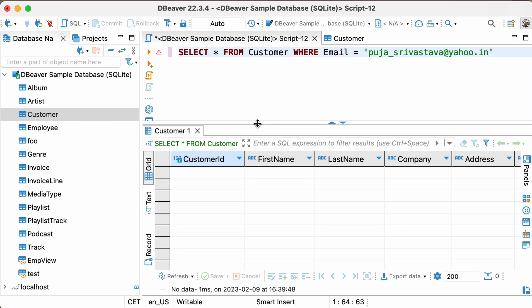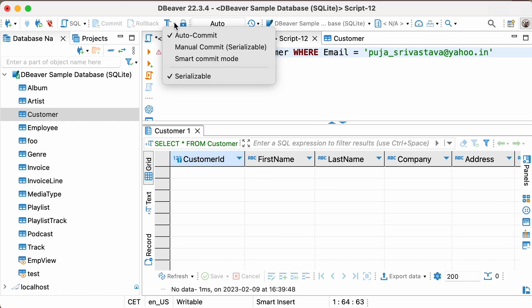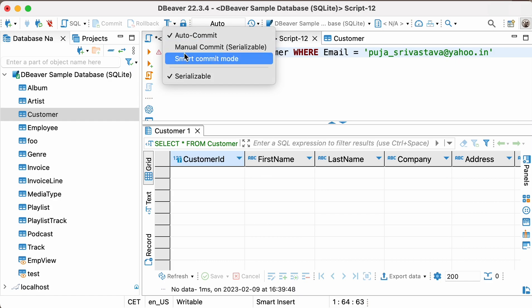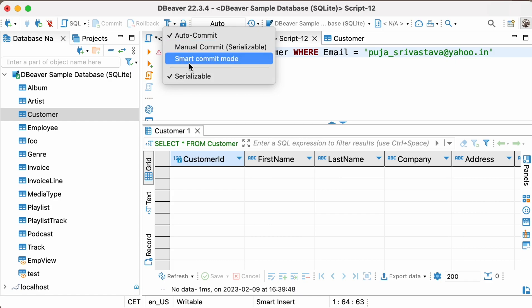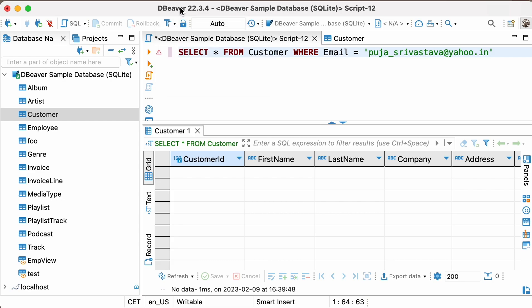If you're new to scripting, we recommend using manual or smart commit mode when performing unsafe operations, such as deleting a record from a table. To learn more about transactions in dBeaver, watch the video which is linked in the description.